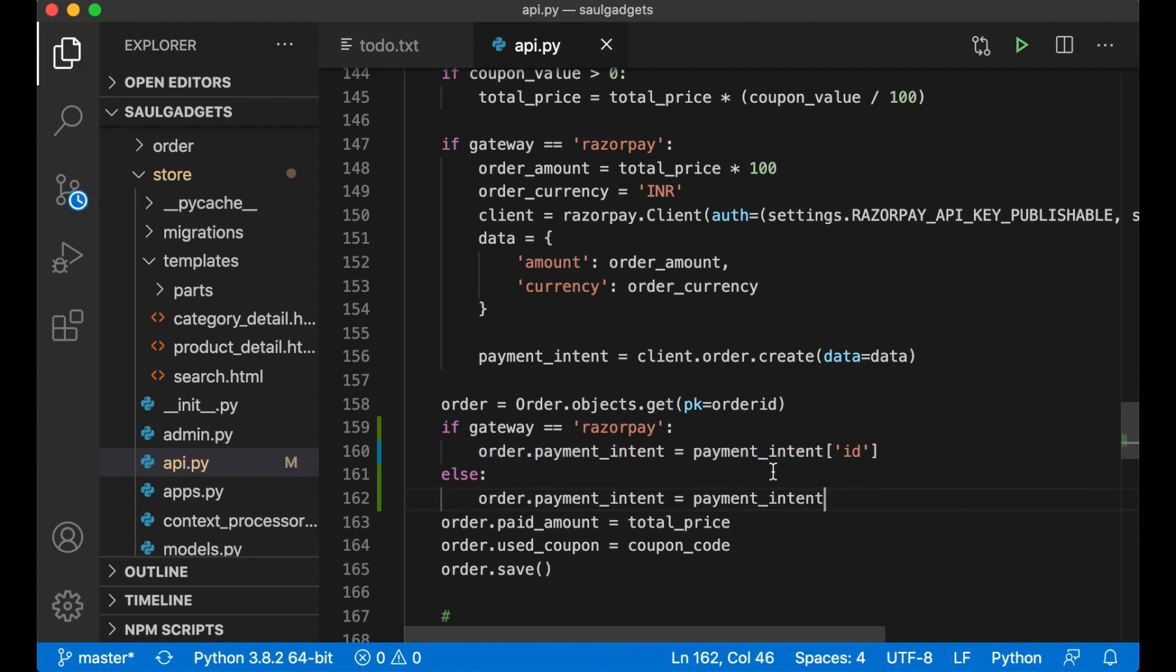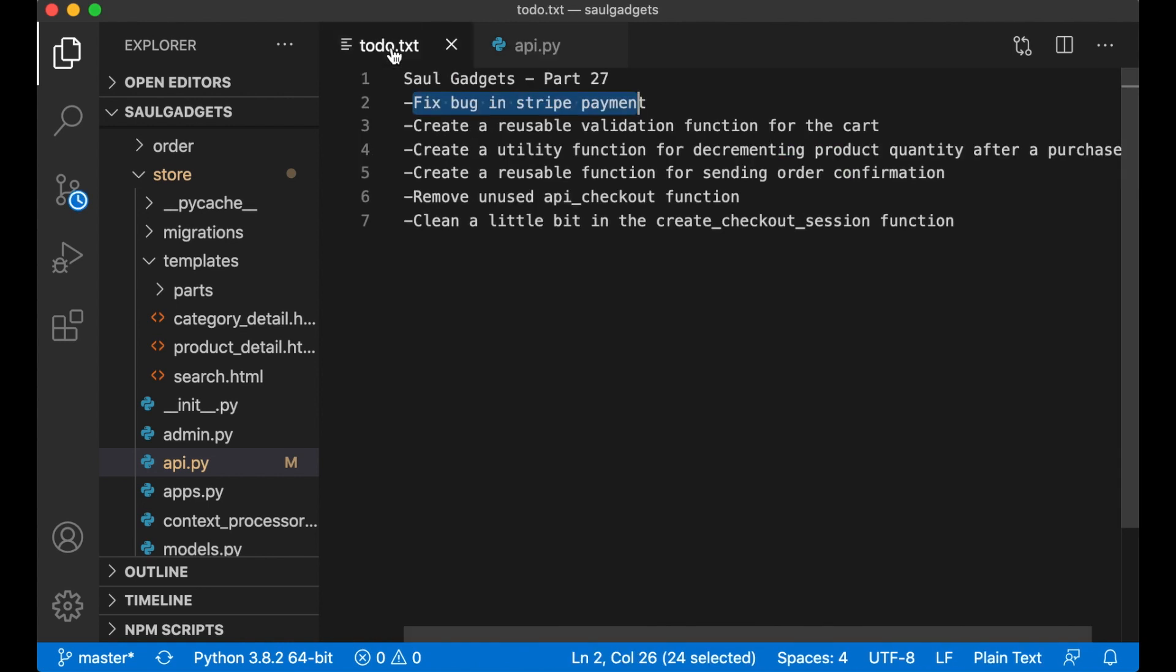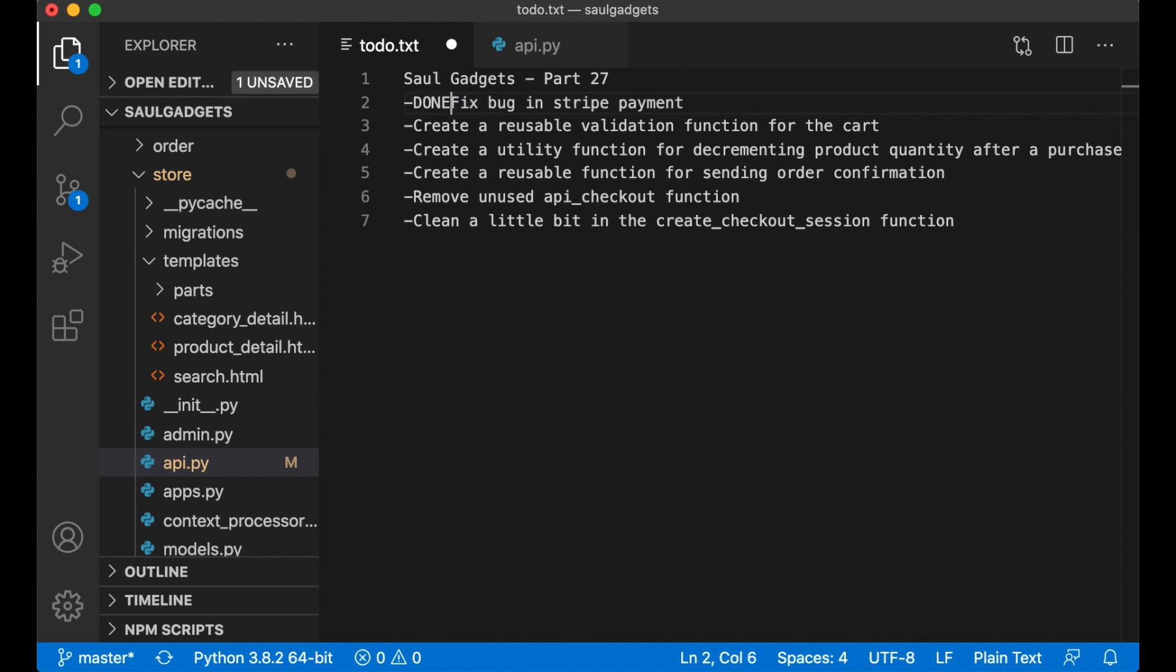So if I save now we shouldn't get the error when we try to pay. So then I can just say this done.